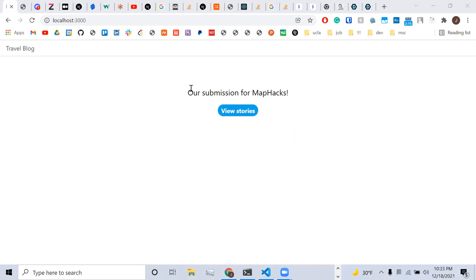This is our project for MapHacks. It is a travel blog which allows users to share their experiences with trips they've had with others.